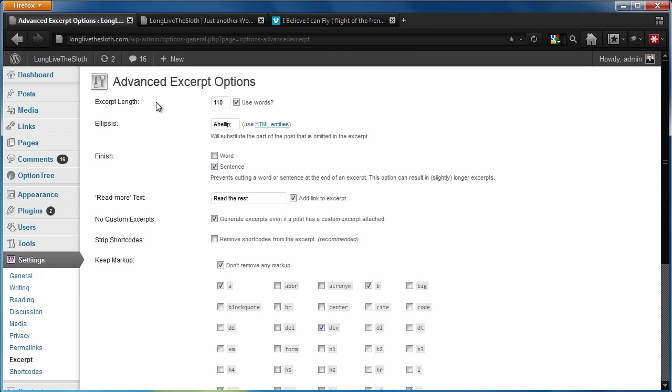So for instance, if you guys wanted to adjust the length of it, you could do it through this. If you guys wanted to adjust whether it ends on a word or a sentence, you can do it from there.